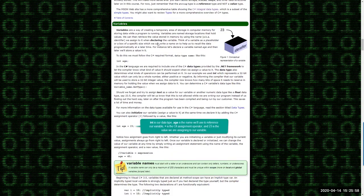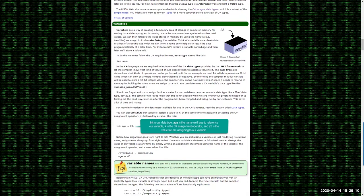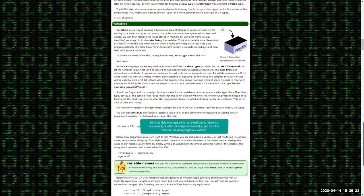Getting back to the basic concept of what a variable is: you're creating an identifier — a box — and in that box you put a value. Based on the data type, if it's a value type, the value is stored on the stack with an identifier. If it's a reference type, just the memory address of where it's stored in the heap is placed on the stack.